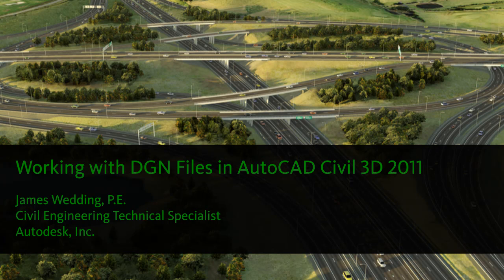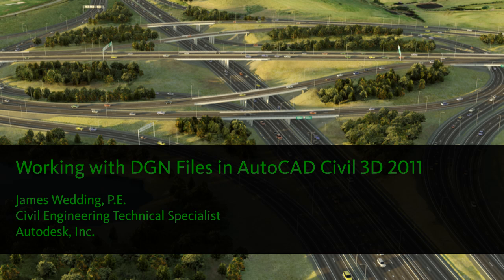Hi, I'm James Wedding, Autodesk Technical Specialist for Civil Engineering. Today I wanted to take a look at the new functionality in AutoCAD Civil 3D 2011 that will enable users to work with and create MicroStation DGN files.